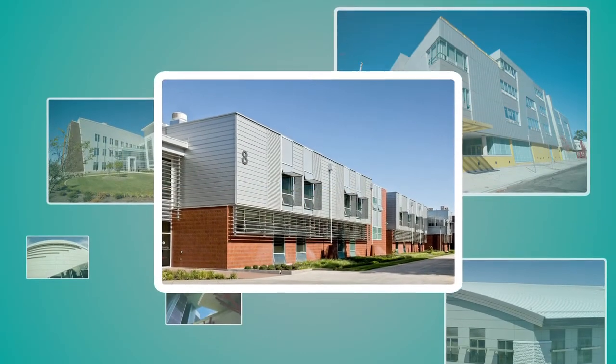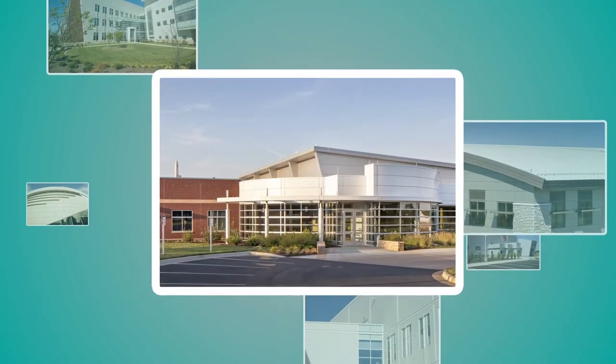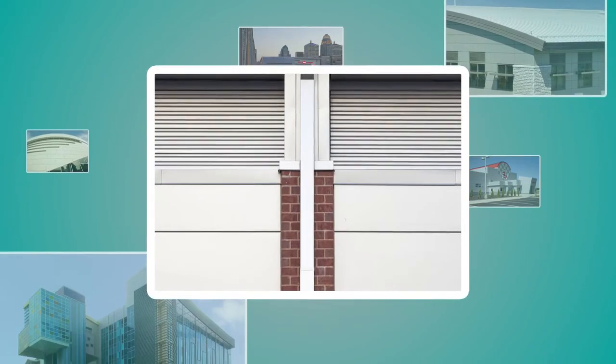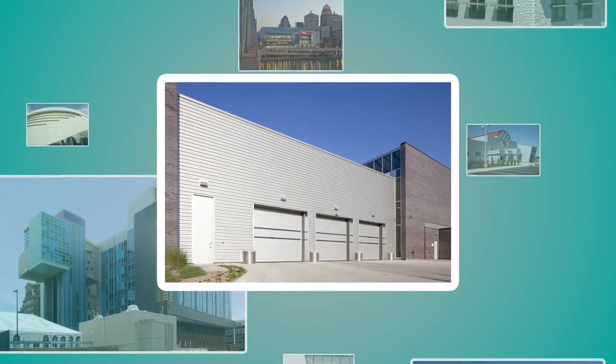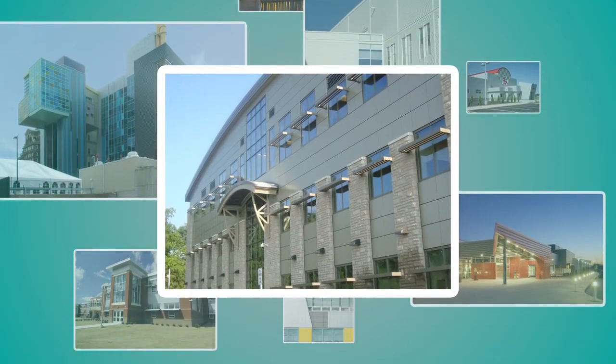This innovative composite backup panel is brought to you by Sentria, a leader in architectural metal enclosure systems.